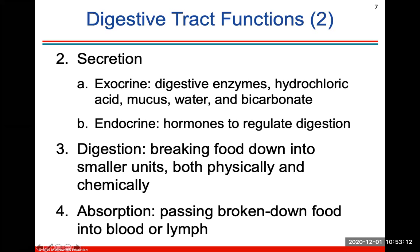Secretion can be exocrine or endocrine. Exocrine secretion in the GI tract includes digestive enzymes, hydrochloric acid, mucus, water, and bicarbonate. Endocrine secretions are the hormones that help regulate digestion.